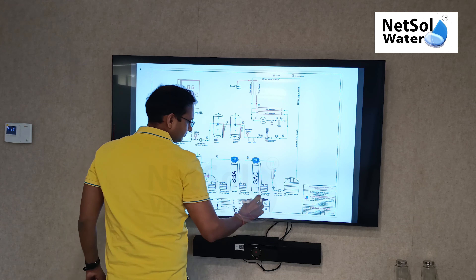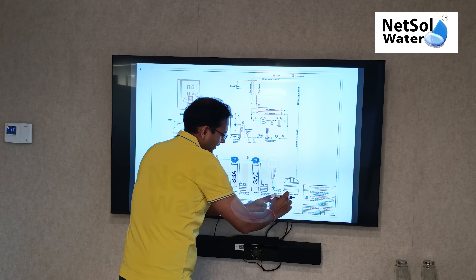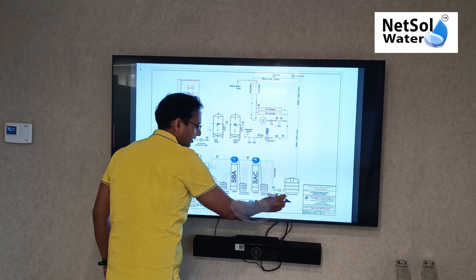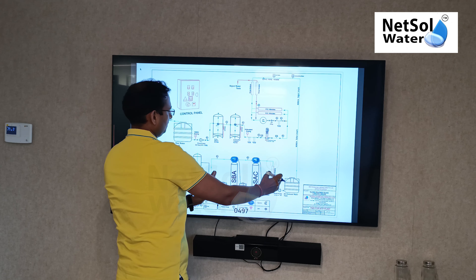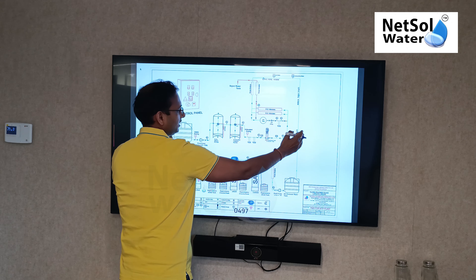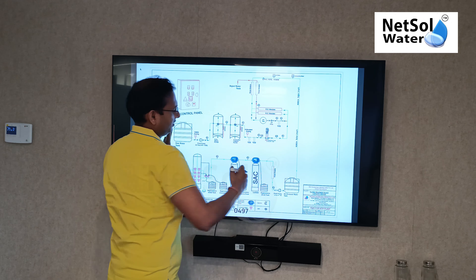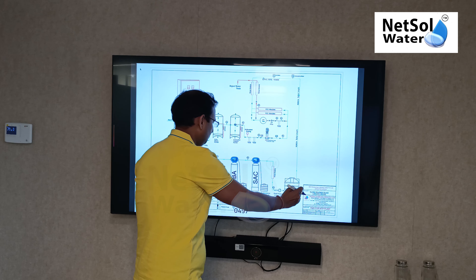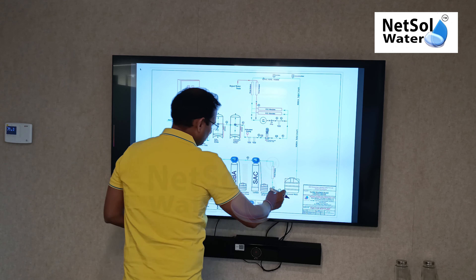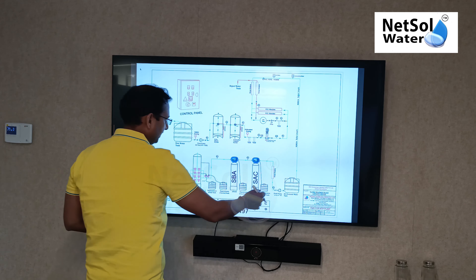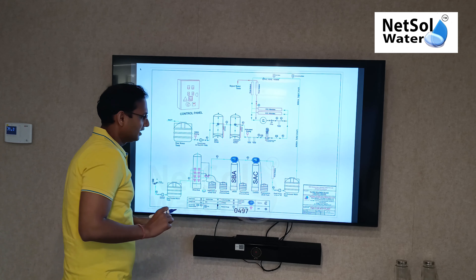Now, what is the permeate water line? We have stored it in a collection tank — the treated water we have stored. The rejected water is stored in the reject line. This is the permeate water line. Now we have to put a pump here. The process started here — the process of the RO plant — which gives us a reduced TDS.